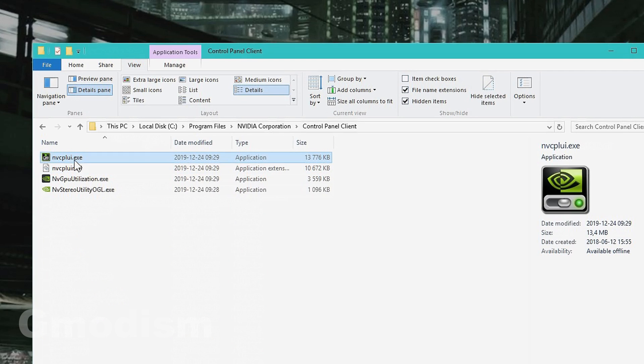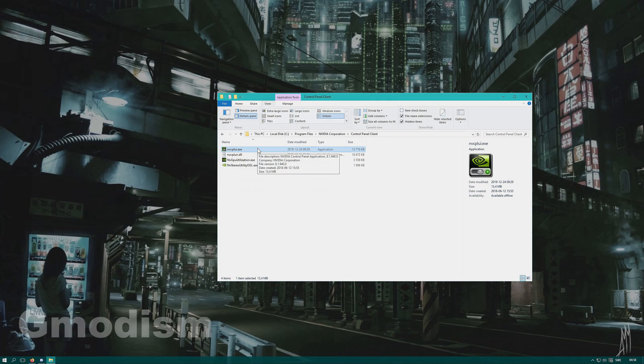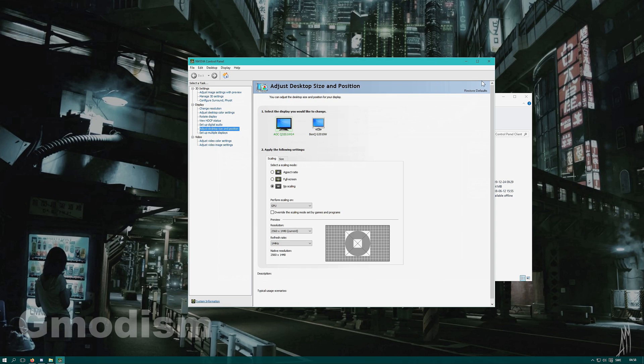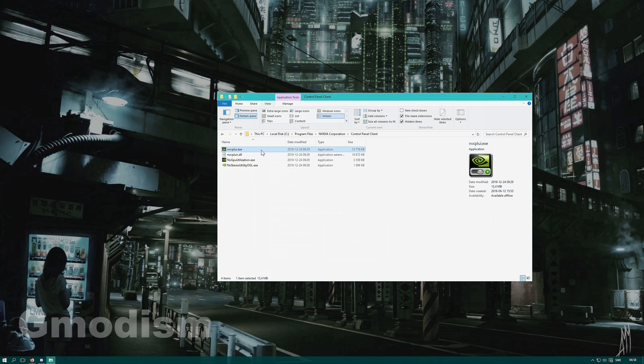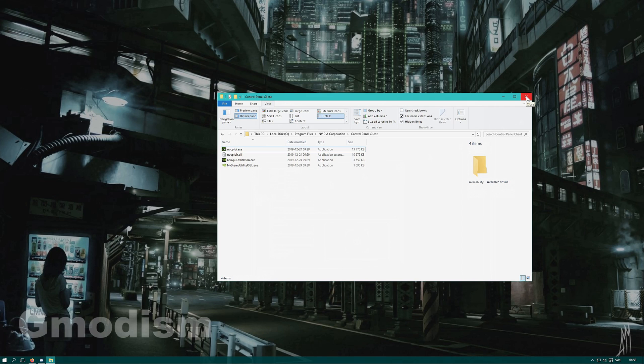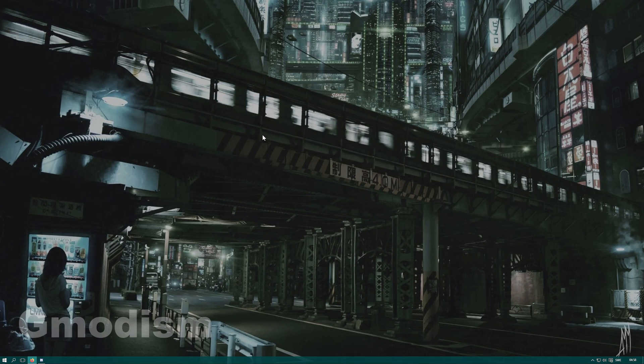Inside this, you can find Control Panel Client. The file that's called nvcplui.exe is your NVIDIA control panel. You can make a shortcut to this to desktop by dragging and holding Alt. We won't do this, however. If you can't find your NVIDIA control panel here, you'll need to do like this.